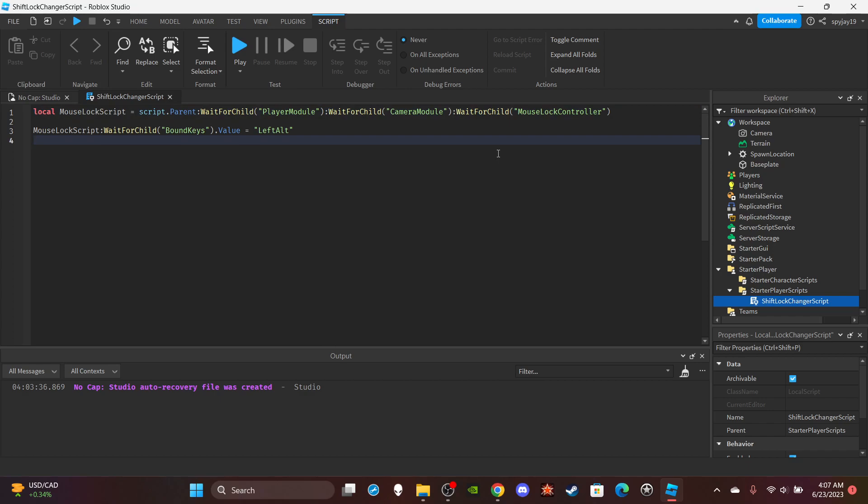So pretty much you're gonna get the mouse lock script. Obviously the script doesn't exist yet - this is the only script I have right now in StarterPlayerScripts. If you don't know, StarterPlayerScripts are scripts that are going to be inside your player when the game starts. As you all should know, when we start the game there are pre-made scripts by Roblox that make your player move around and do all its functions and basic stuff.